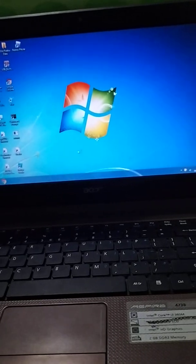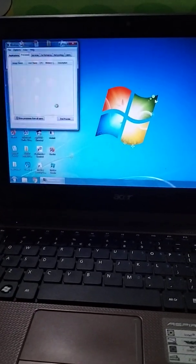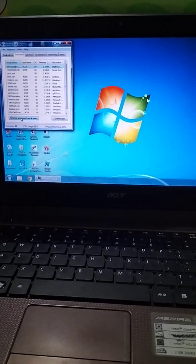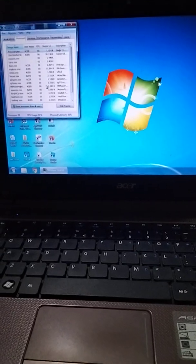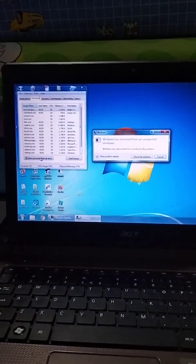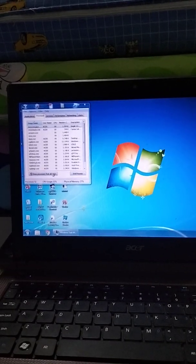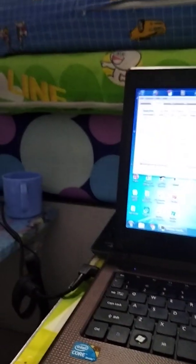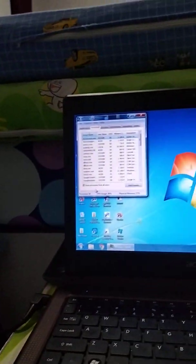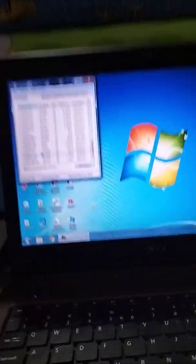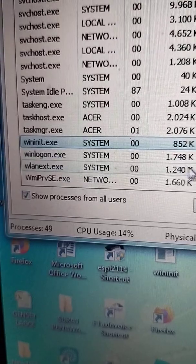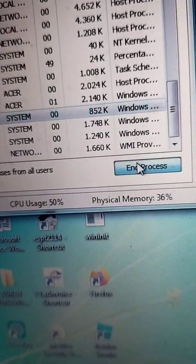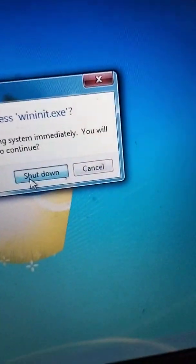Wait for the Task Manager to show up and then click cancel. We have this one button. This one is shut down.